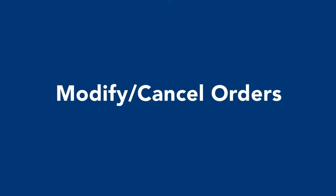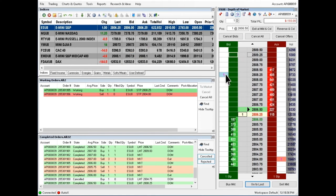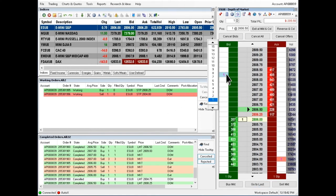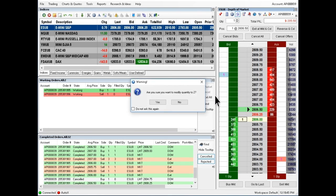Modify and cancel orders. To modify the order quantity, left click on the working order in the white column. Then, select the new quantity. Click yes to confirm.